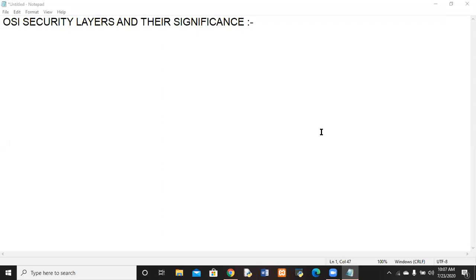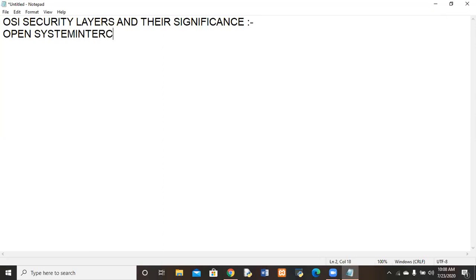Today's topic is OSI security layers and their significance level. Before describing their security levels and significance, I must tell you the full form of OSI. OSI stands for Open System Interconnection.